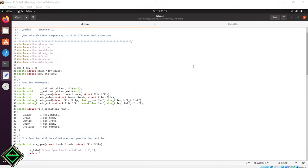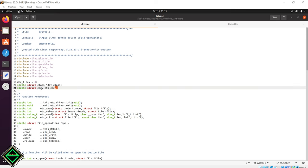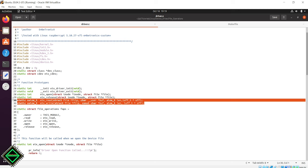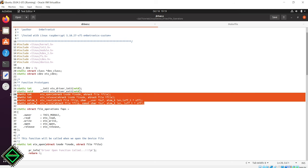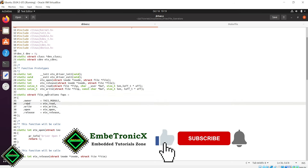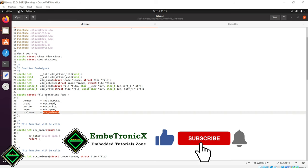This is the example source code that we are going to use. Here, I have created the cdev structure. I have created this file operations function. In this file operations structure, I am assigning those functions.